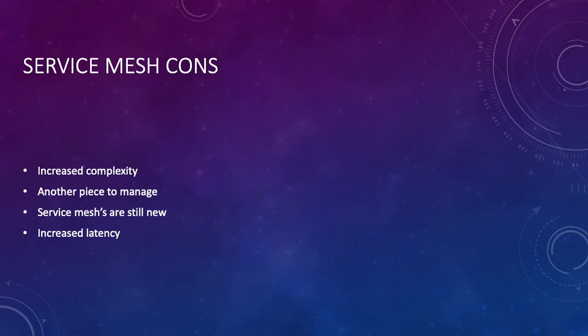And then there is increased latency from a networking perspective. Even though it does help you troubleshoot network latency, there is increased latency because you're adding another layer because of those sidecar proxies.